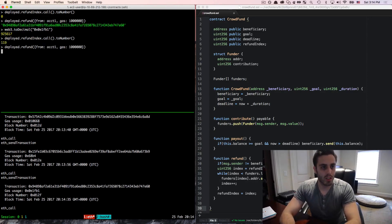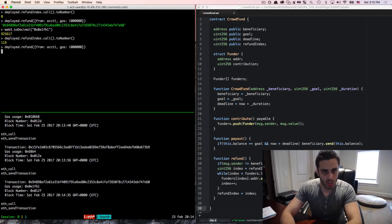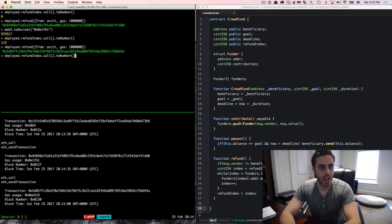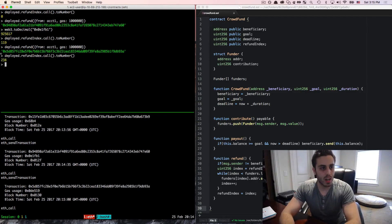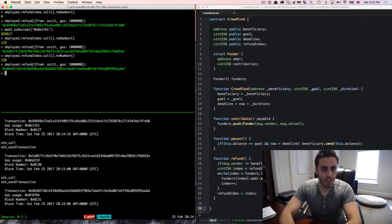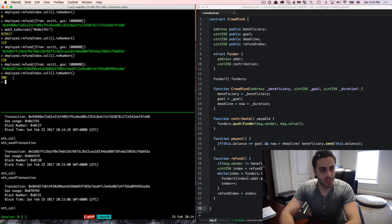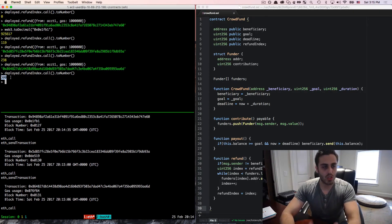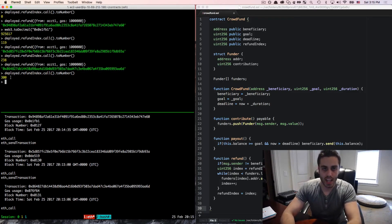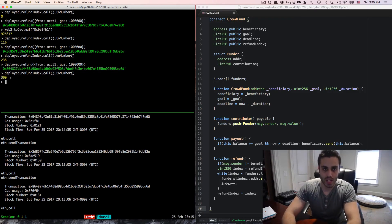So now if we called refund again, it should start at 119 and then start refunding the other accounts. Now it's at 238. And if we call it again, even though we're only passing in a million gas, we'll see that we did manage to refund all 300 transactions and avoid that issue with the block gas limit.